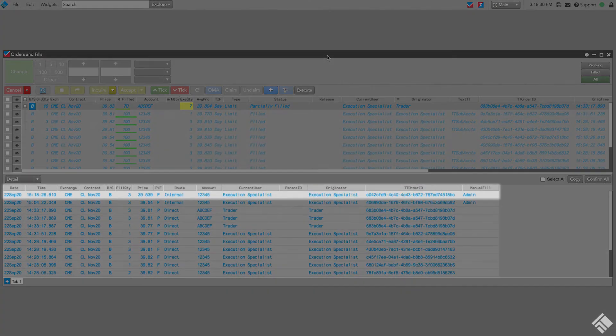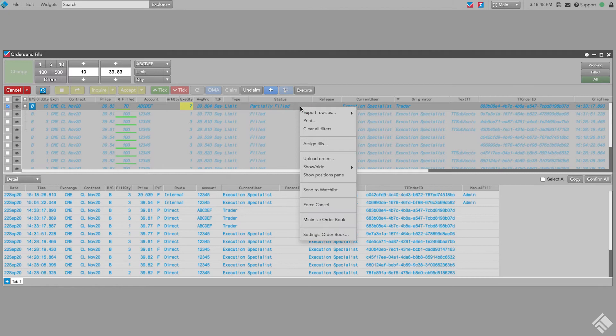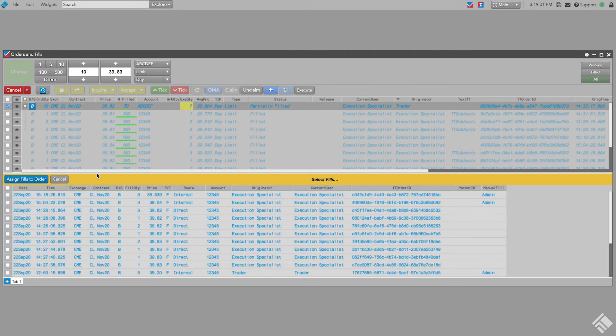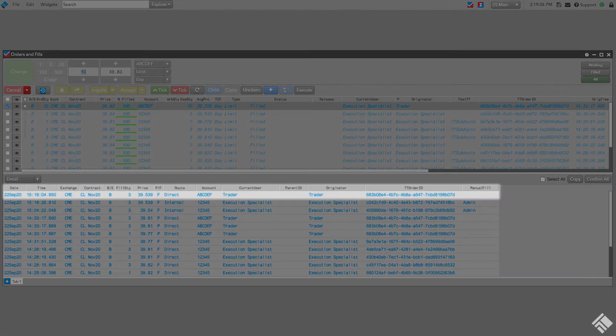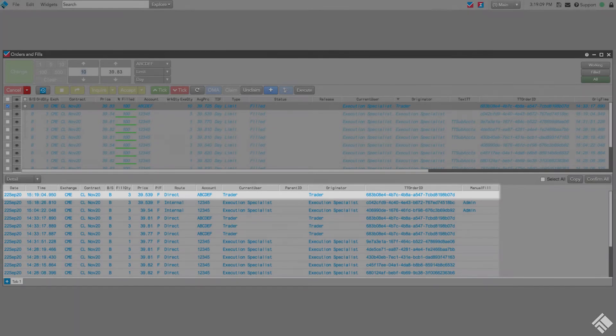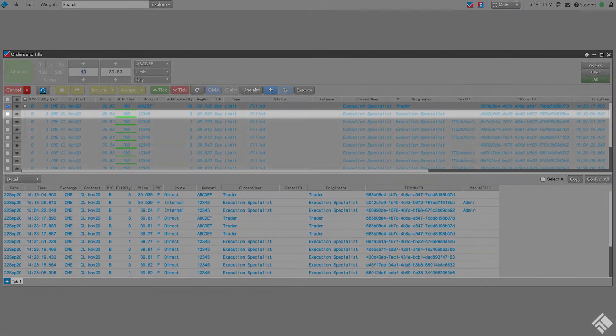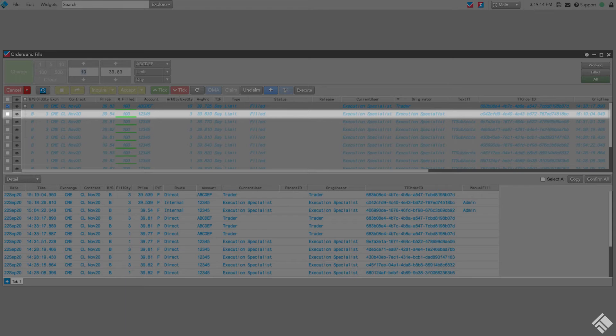The fill now appears in the Fills pane of our Orders and Fills widget. We can then right-click the care order in our Orders pane, select Assign Fills, and assign the manual fill to the care order. When the fill is assigned, our Fills pane shows that the account on the fill has been changed to the care order account. The fill is associated with the care order in our Orders pane and is also sent to the care order originator.